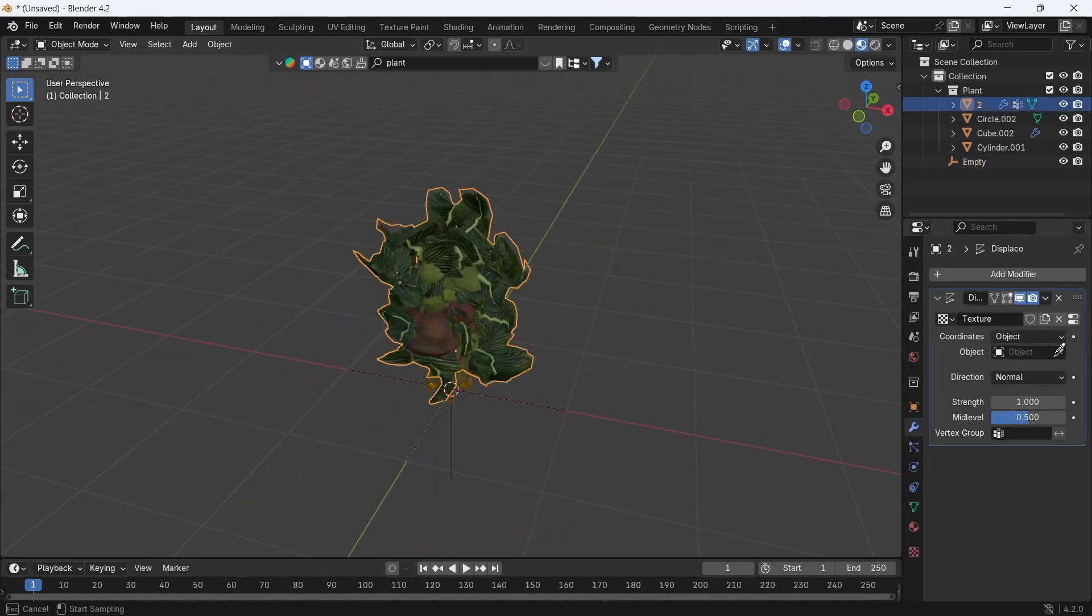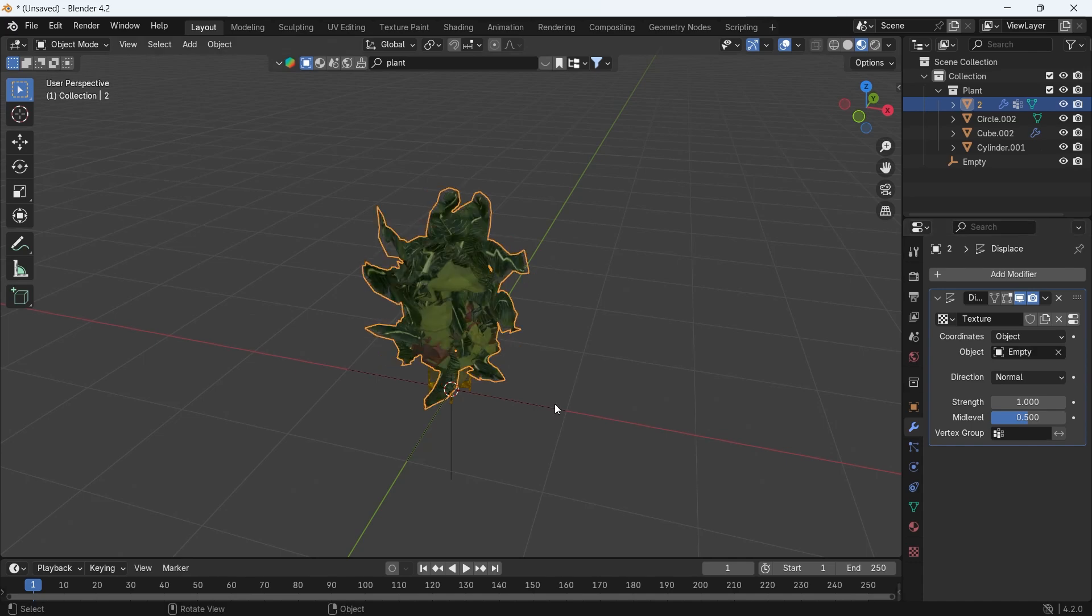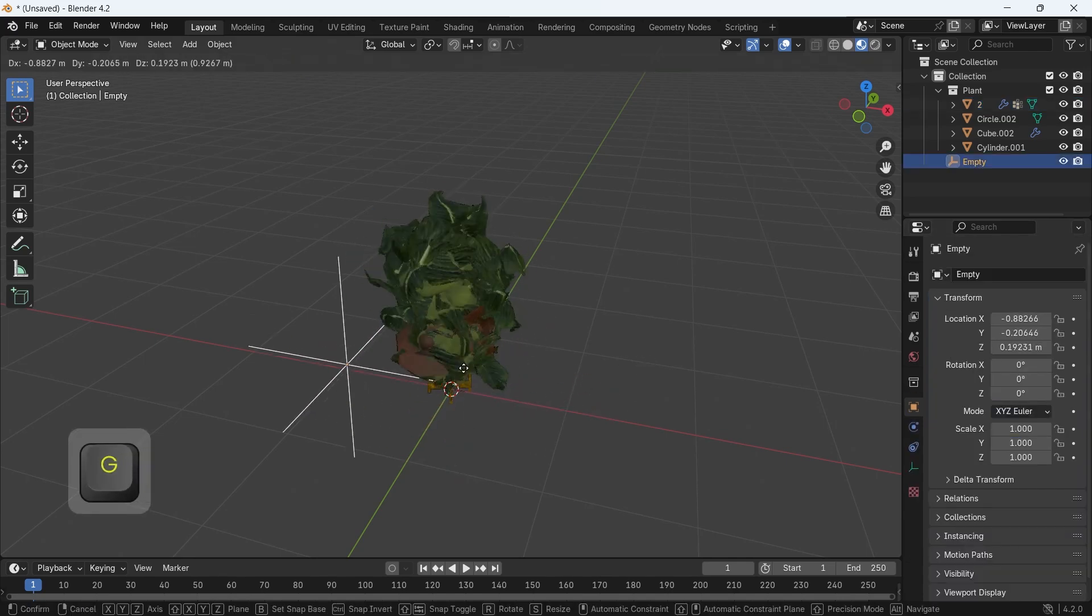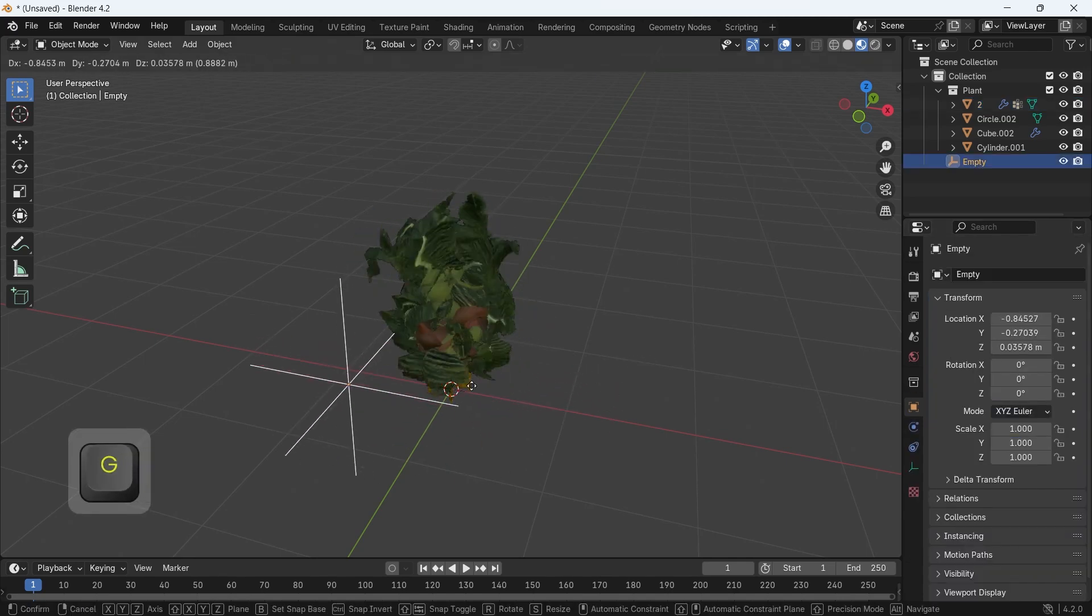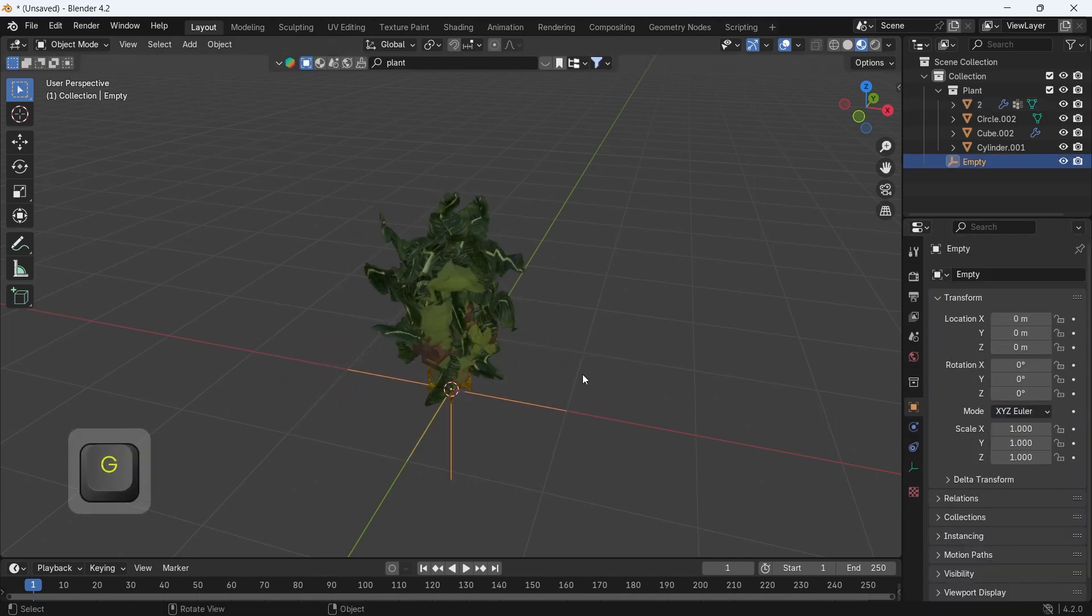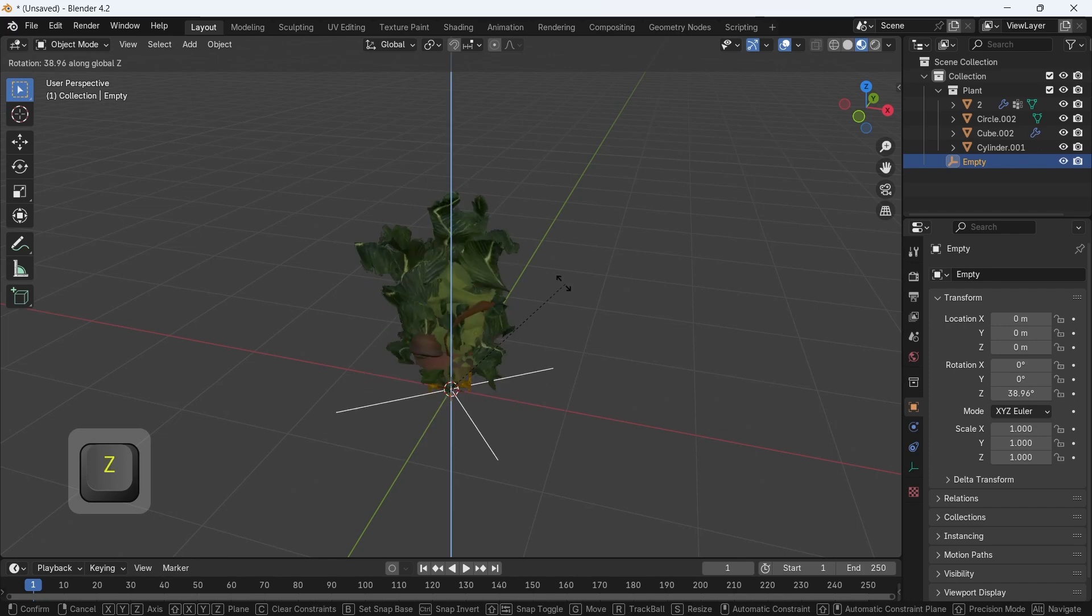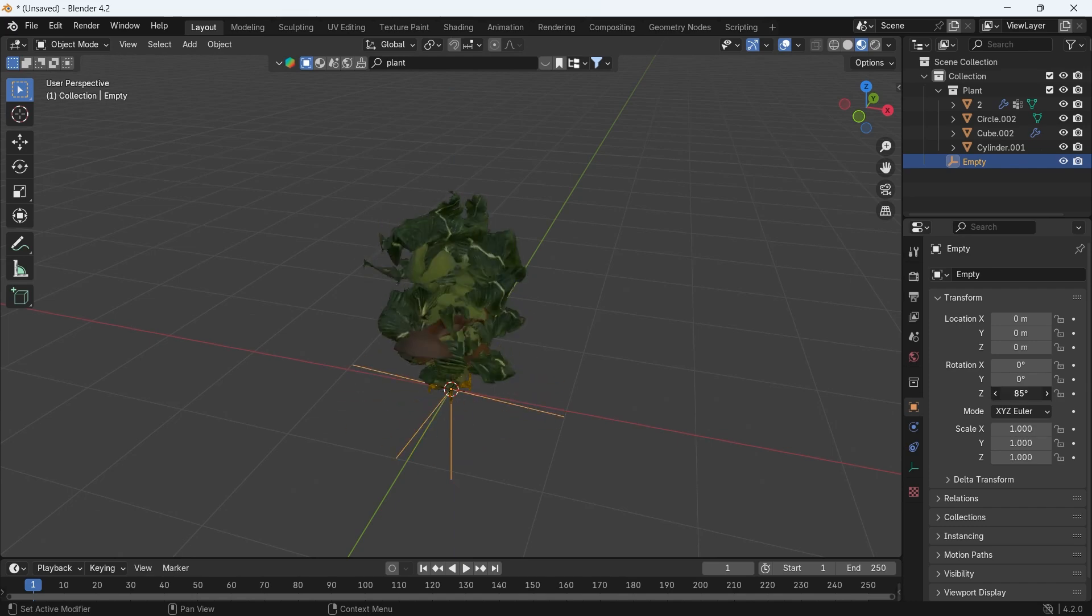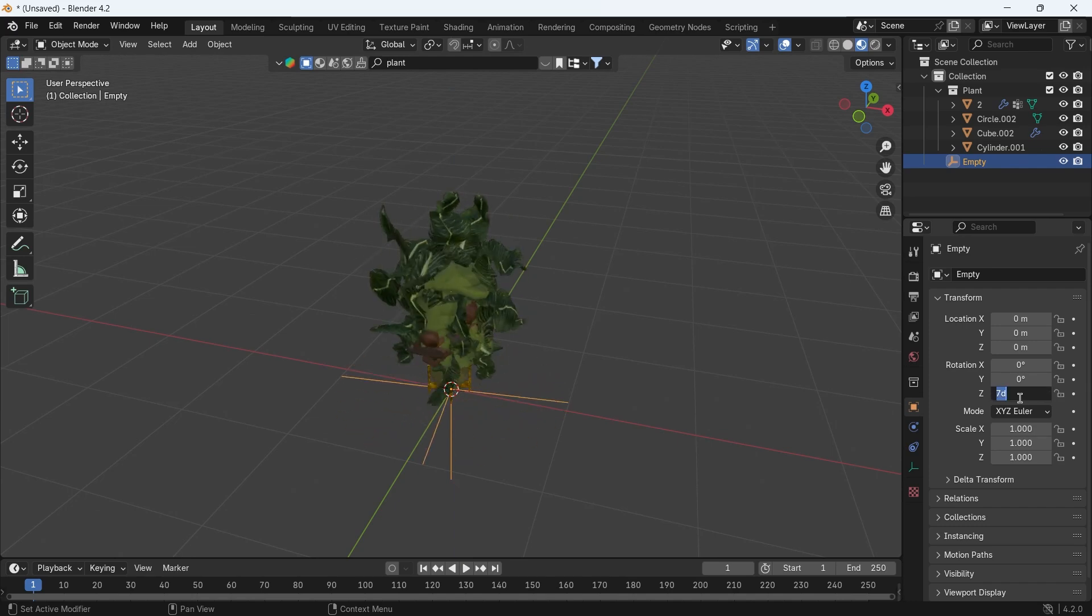The empty transformation will affect the displace modifier, so we can easily keep it in place and keyframe the Z rotation in it, or use a hashtag frame driver in the rotation to keep the motion along the timeline.